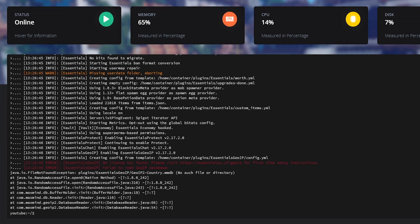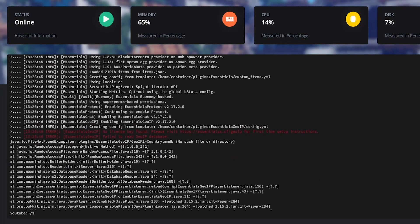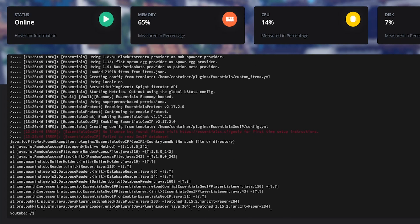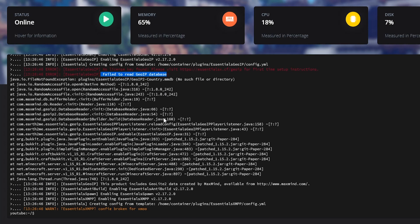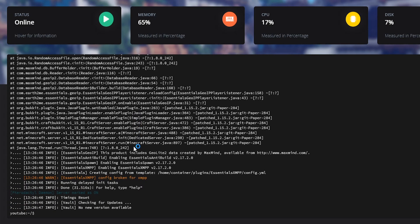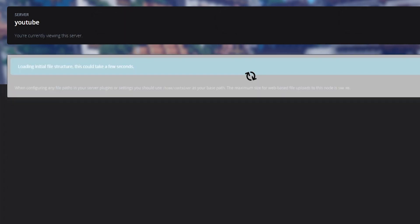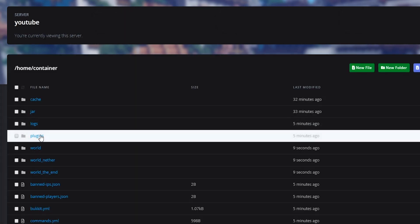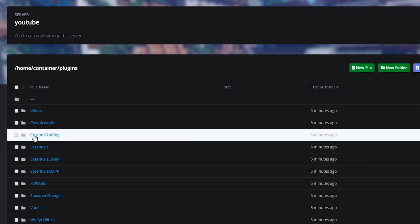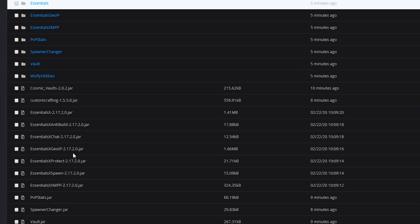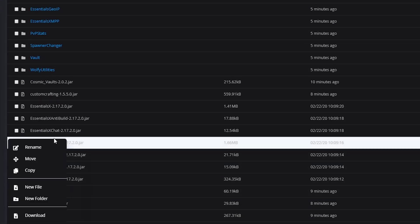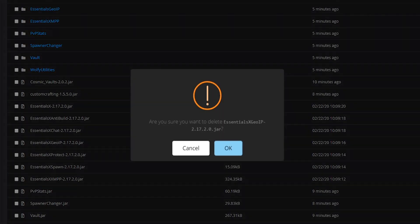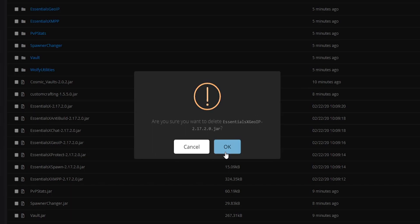Everything else seems okay, and then we also have a big error with the Essentials GeoIP. This is basically telling you that it failed to read the GeoIP database, which tells you which country a player is joining from. You don't really necessarily need that so we can actually delete that plugin and that will remove the error. Let's go to our plugins folder, we don't need the Essentials GeoIP so we can delete that.